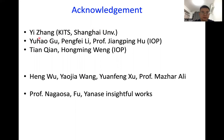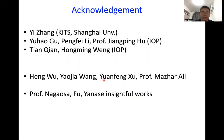I also want to thank my students Yu Ho Gu and Pen Fein Li, and my collaborator Professor Zhang Binghu at IOP. I also need to thank my two colleagues Tian Chen and Ho Ming Wen for their recent work on related materials, and Dr. Heng Wu, Dr. Yao Jia Wang, Dr. Yuan Feng Xu, and Professor Annie for many useful discussions and for kindly providing manuscripts before final publication. I also thank Professor Nagaoza, Yang Fu, and Yanasi for their insightful work that motivated me to think about these new topics.